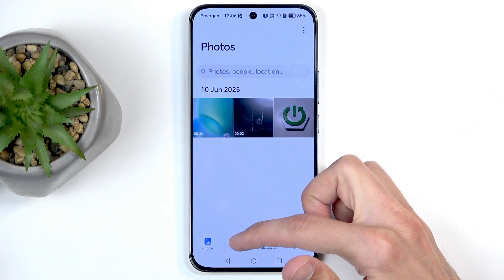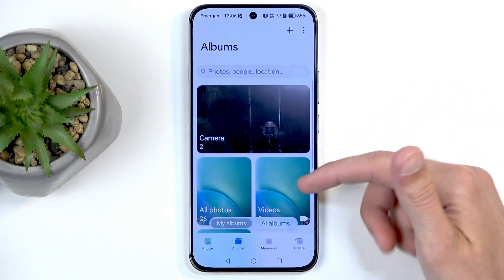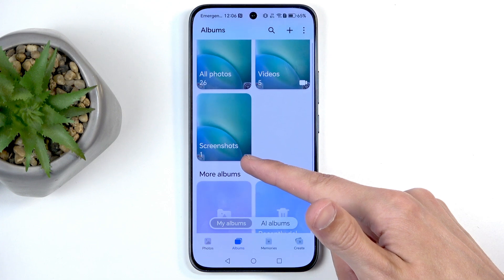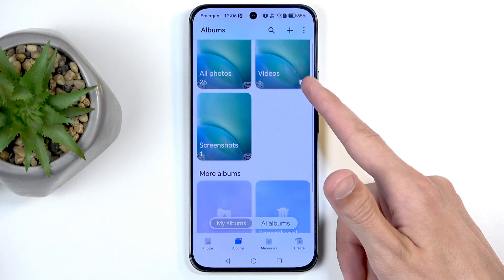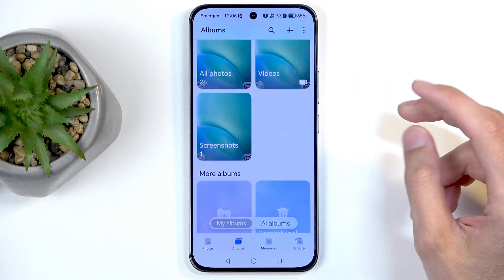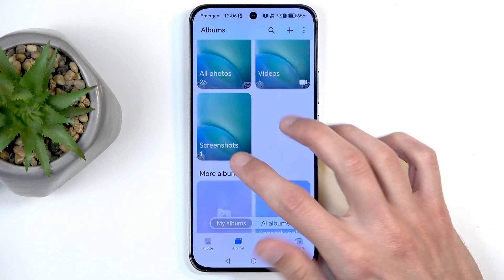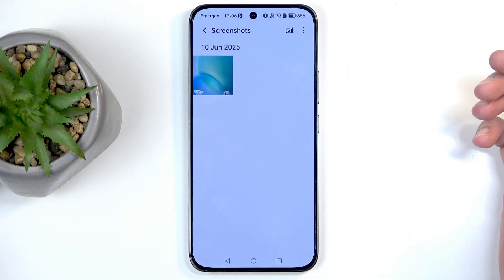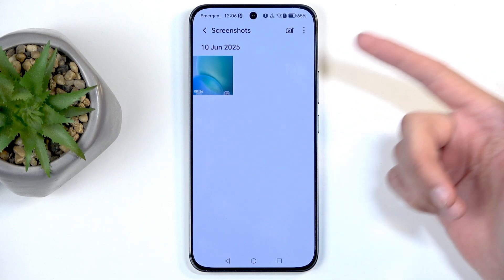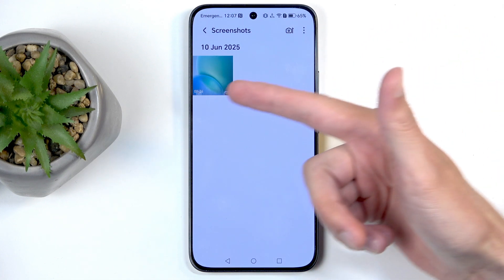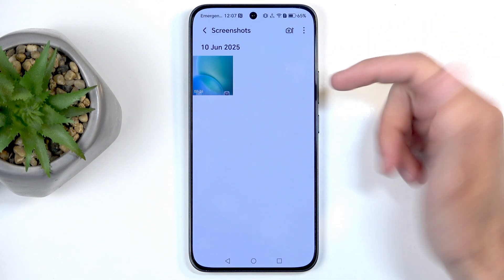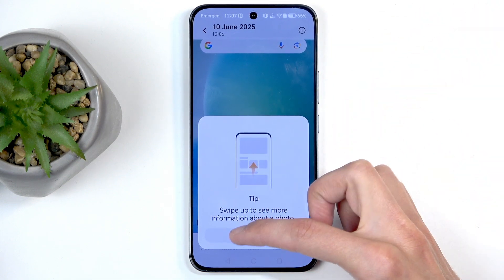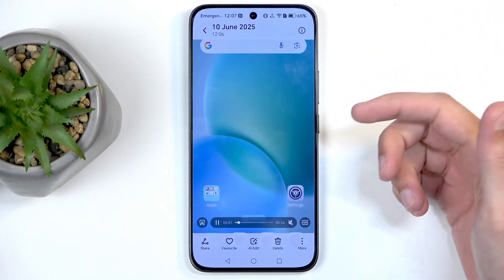It will be much easier to go to Albums and find either the Screenshots album or Videos — both of them will contain it. The Screenshots album might be the easiest, as you can see whether it's a screenshot or a screen recording by whether it has a timer or not. And there it is.